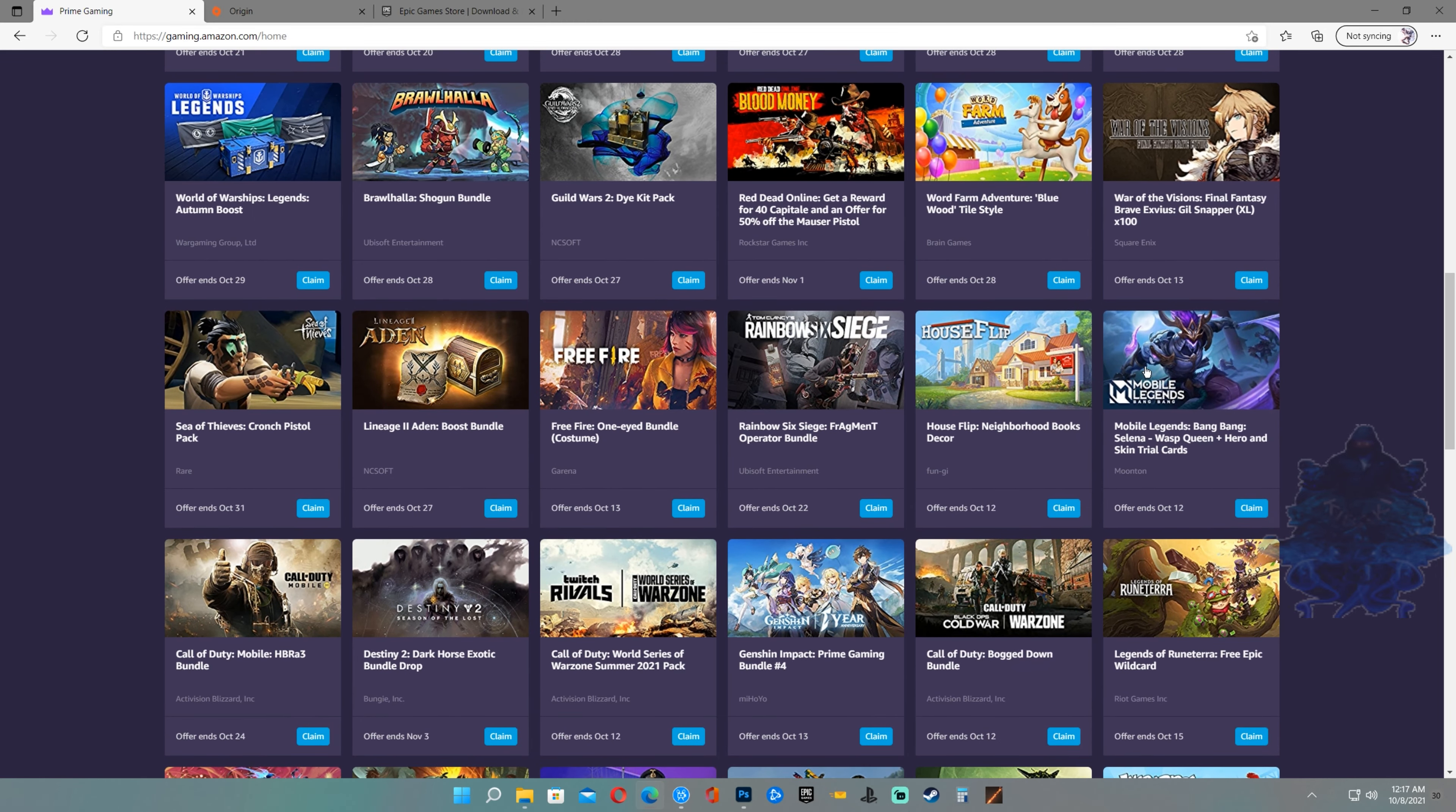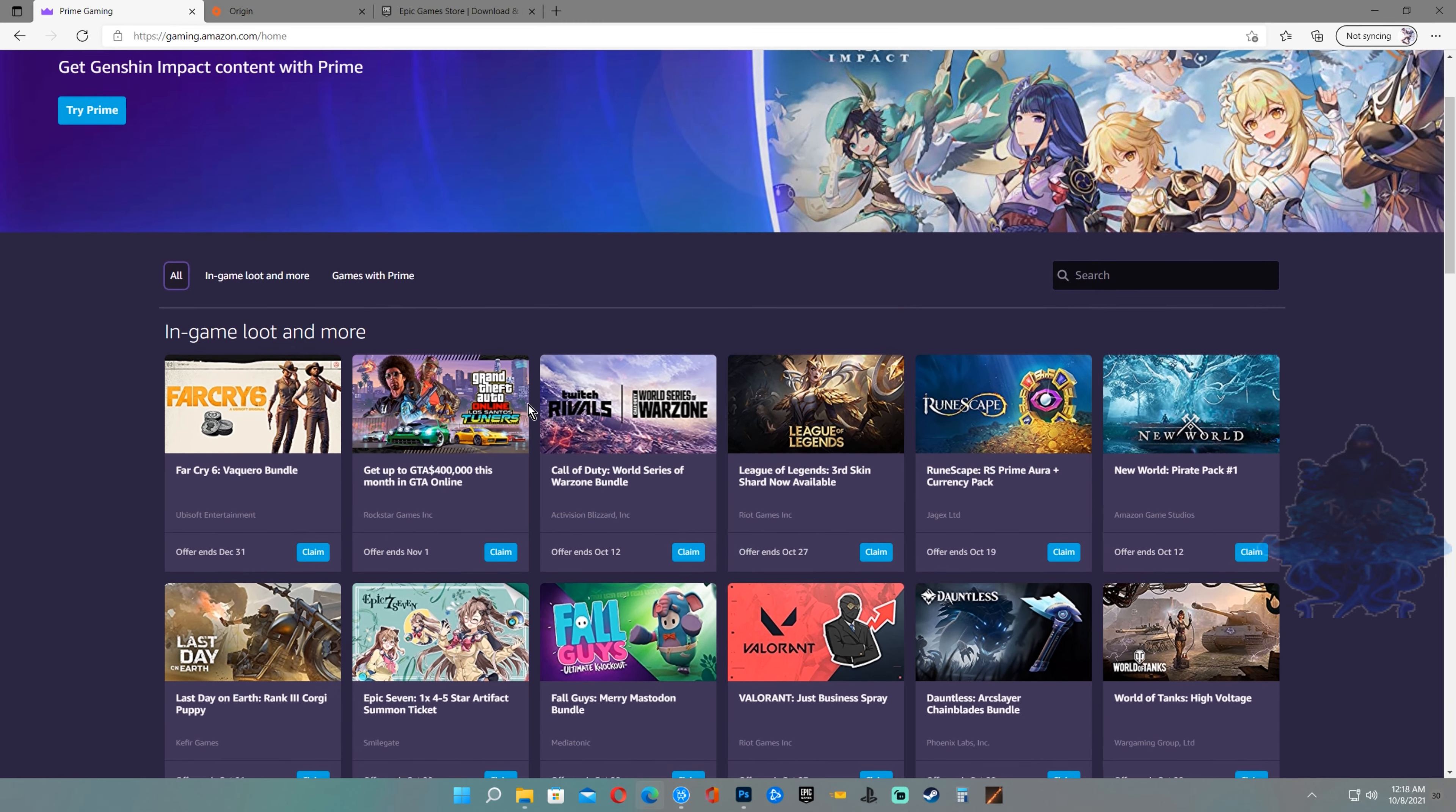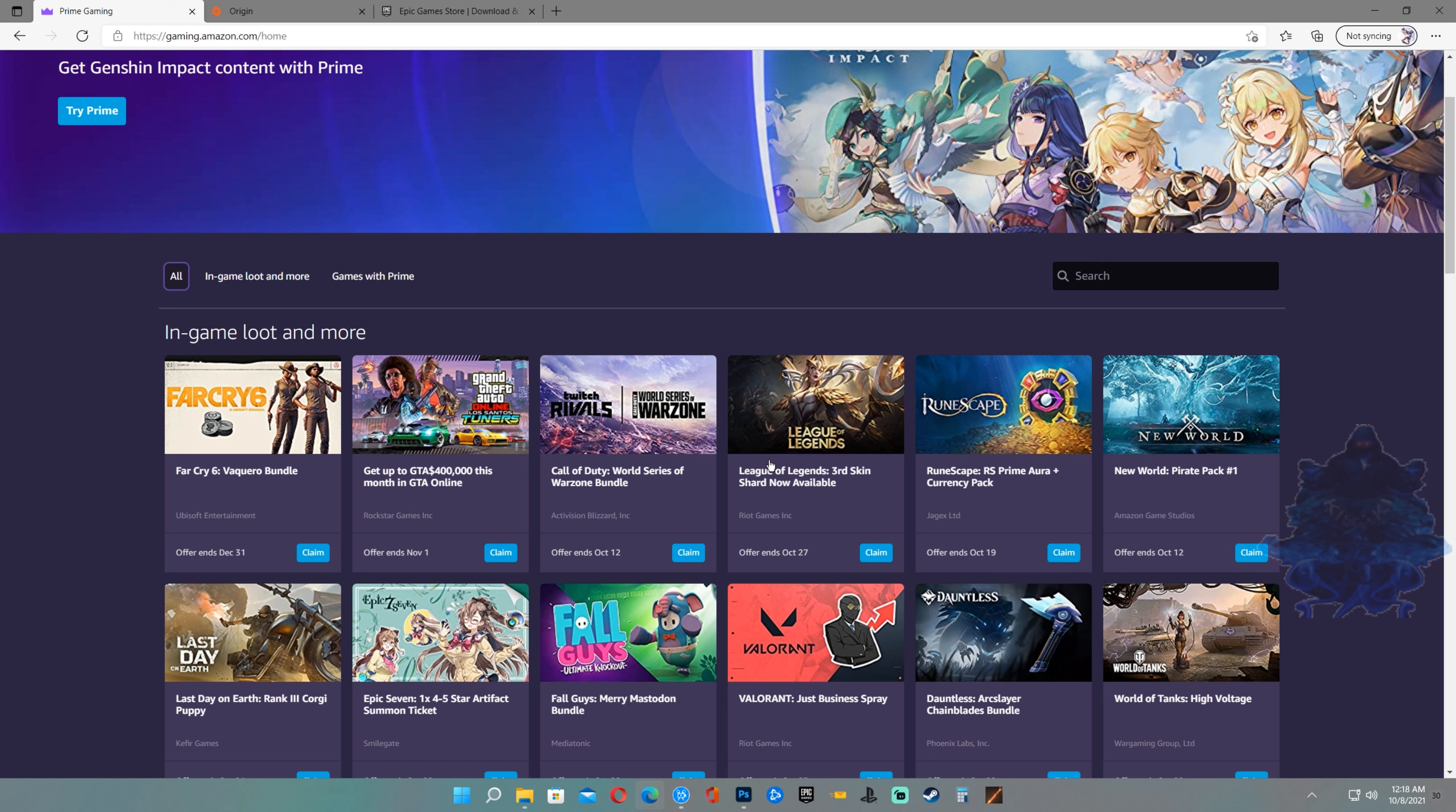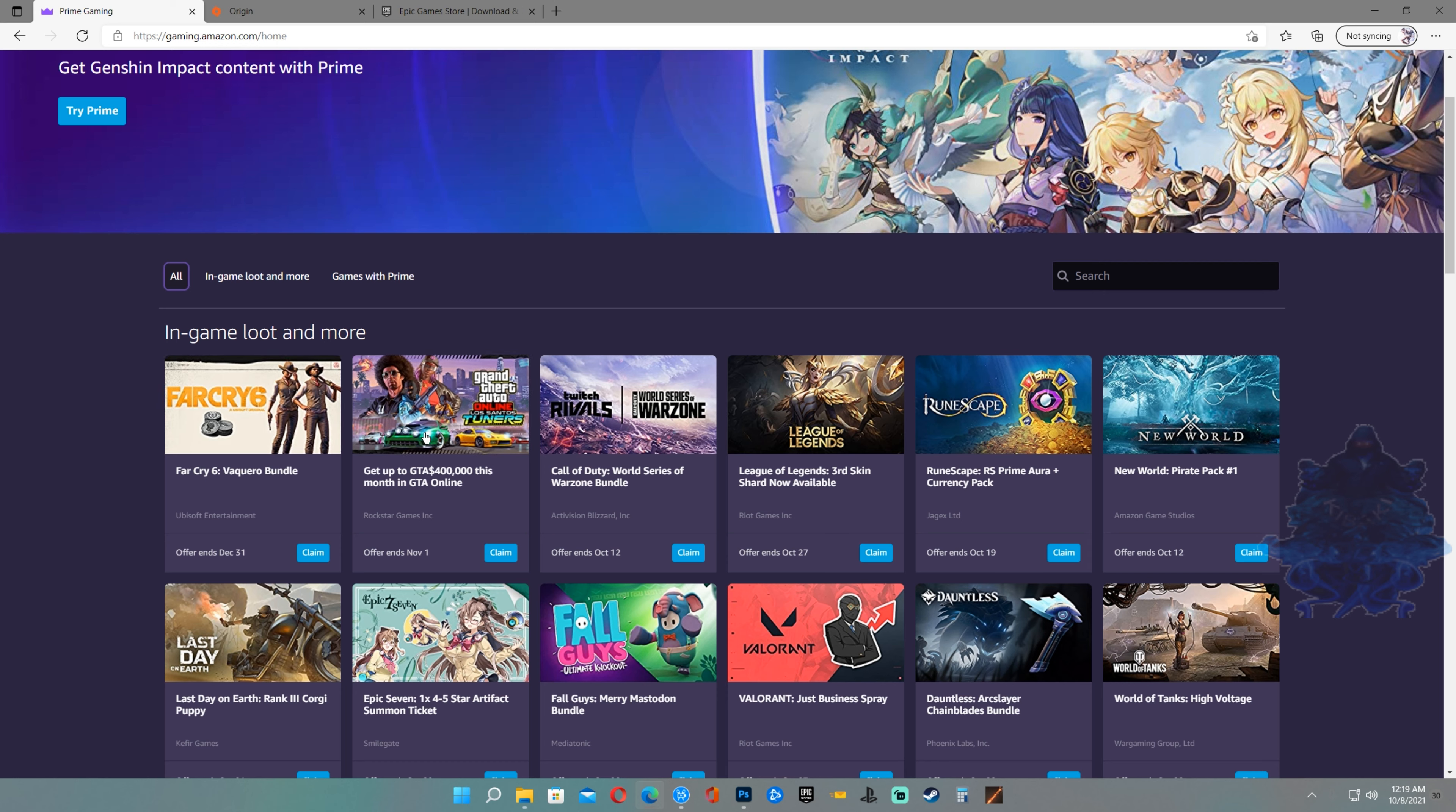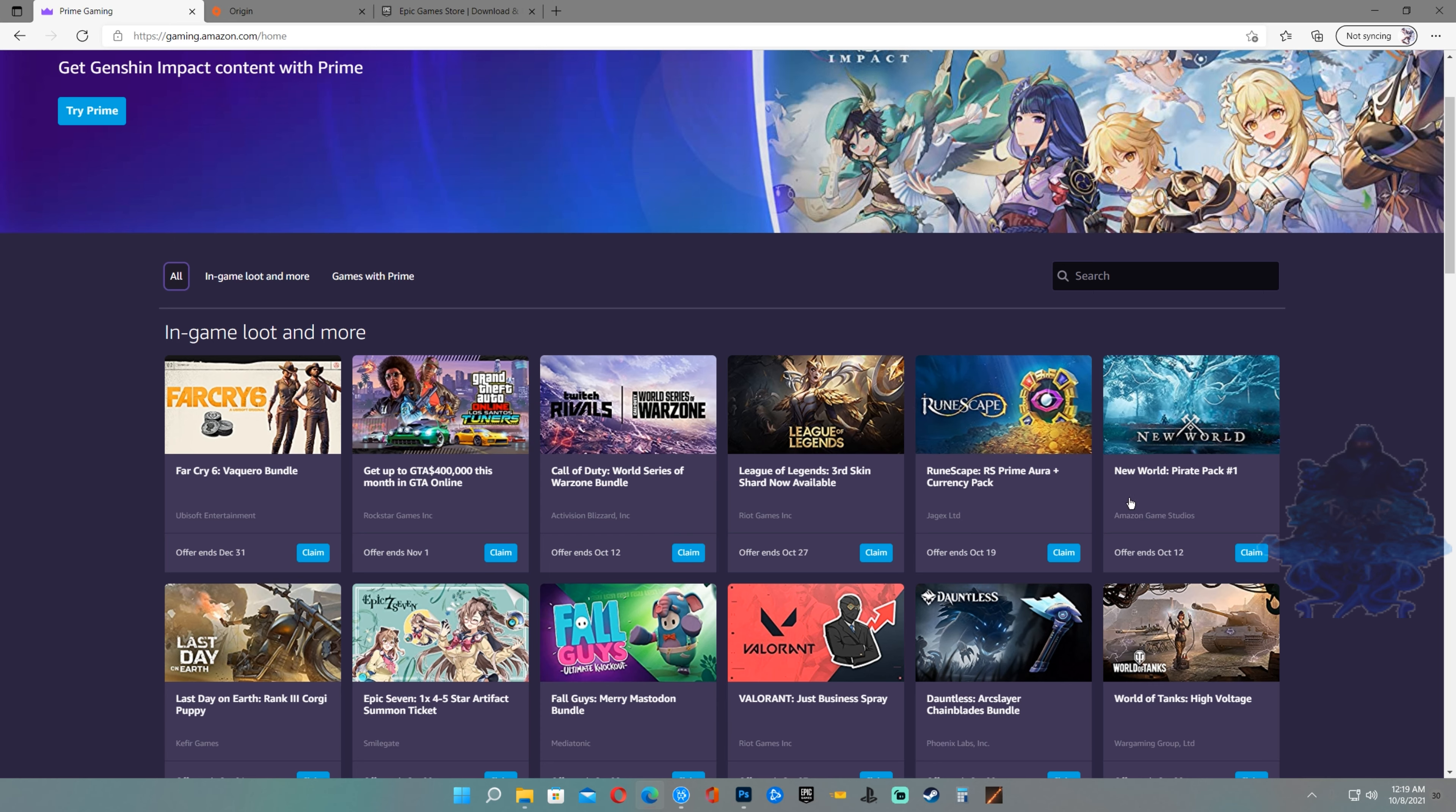Plus in-game bundles and all of these stuff you can claim for free. You can claim Far Cry 6 in-game bundle, GTA 5 online money, Warzone bundles, and a bunch more other stuff.